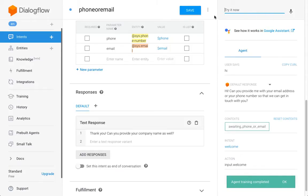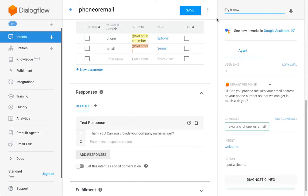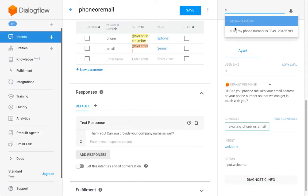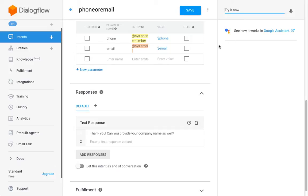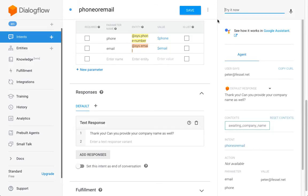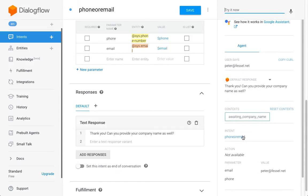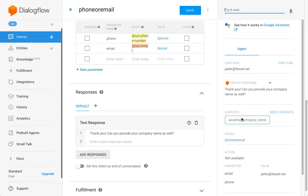I'm going to start the conversation. 'Can you provide me with your email address or phone number?' Let's do the email first. We can see that the intent for phone-or-email was triggered and only the email parameter out of those two was filled, but the conversation is also moving forward at the same time.